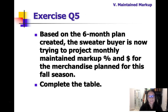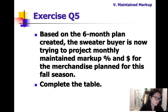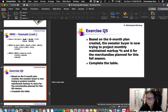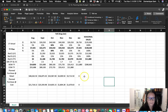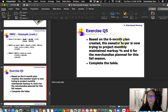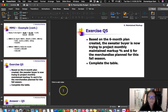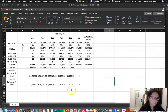This is our fifth and final exercise for the six-month plan. Based on the six-month plan that has been created, the sweater buyer is now trying to project monthly maintained markup percent and dollar figures for the merchandise plan for the fall season. We're going to complete the table — let's go back to the spreadsheet.